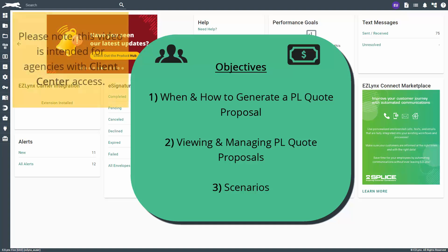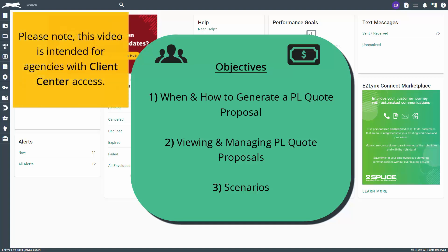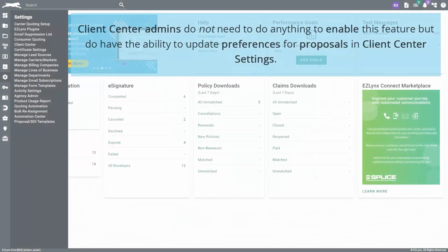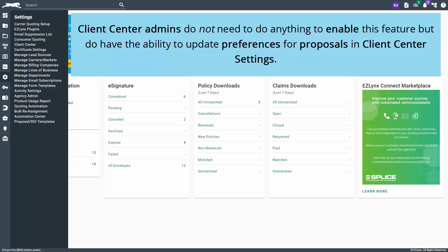Please note, this video is intended for agencies with client center access. To preface, client center admins do not need to do anything to enable this feature but do have the ability to update preferences for proposals in client center settings.